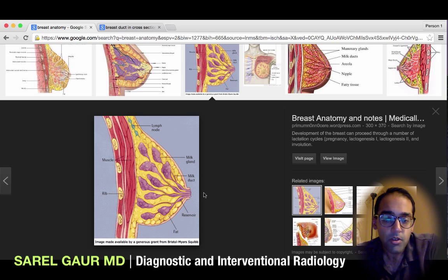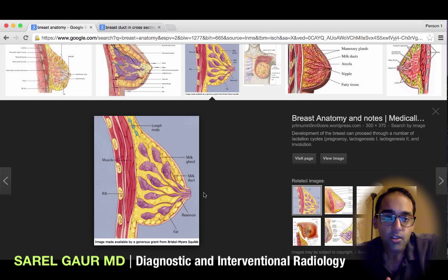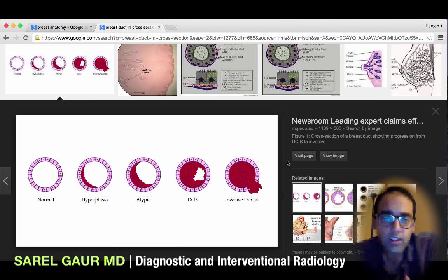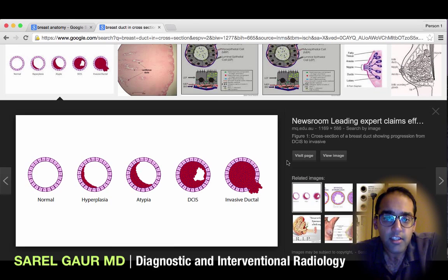So when we say DCIS, we're talking about ductal carcinoma in situ. In order to understand ductal carcinoma in situ a little better, let's look at a cross section of a duct.